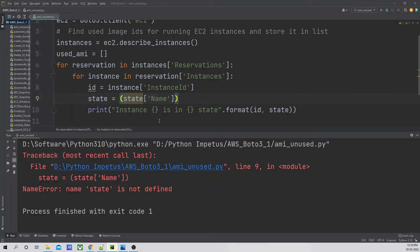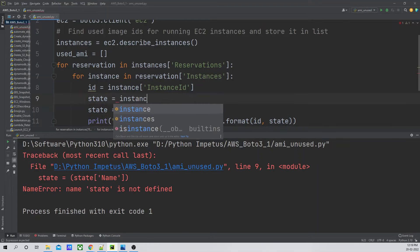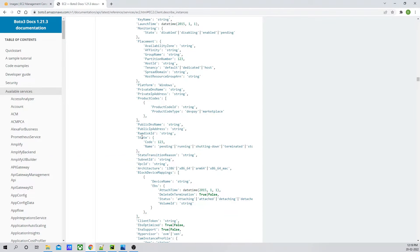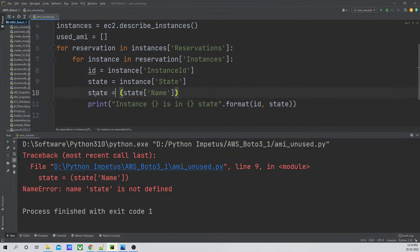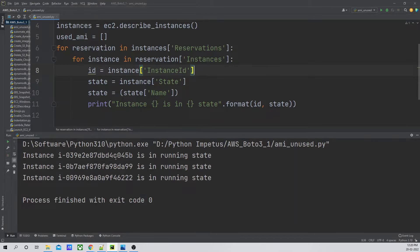After fixing the code to read `state = instance['State']['Name']`, let me run it again. As you can see, it is now showing that all three instances are in the running state. The reason we're checking the state is because, as per our use case scenario, we are only going to fetch the image IDs of EC2 instances which are in the running state. We're not concerned with stopped or other states.